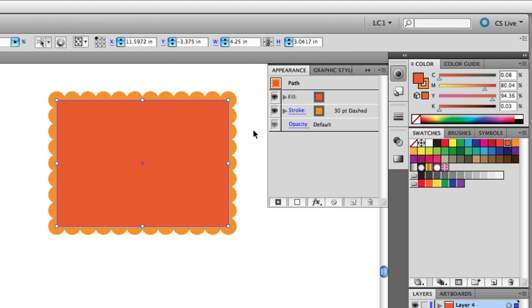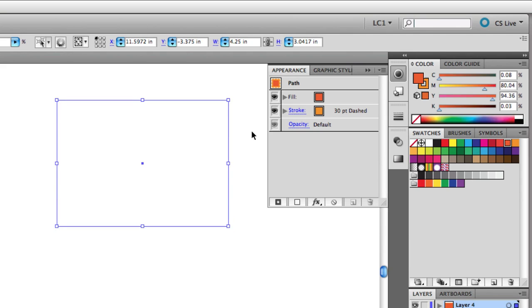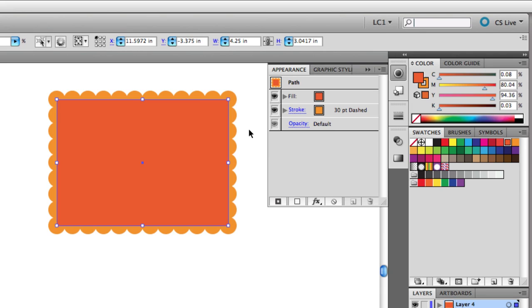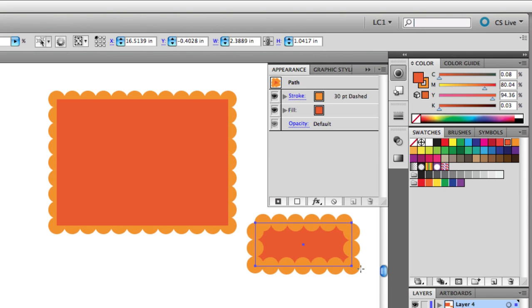And in Outline mode, we can see that underneath it all, this is just a rectangular path. From here, I can draw more shapes with this same fill and border appearance, but watch when I draw this next rectangle.